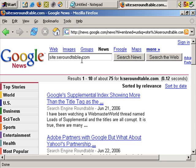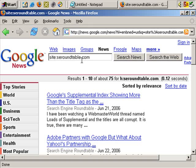Obviously they submitted, or they suggested to Google News, that their site would be a good news source — and Google approved it.